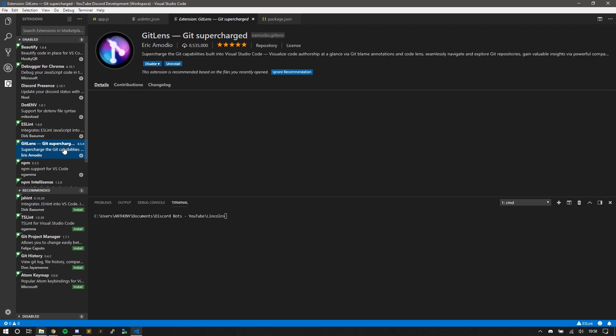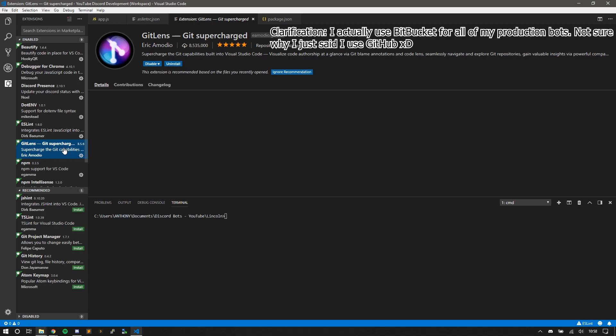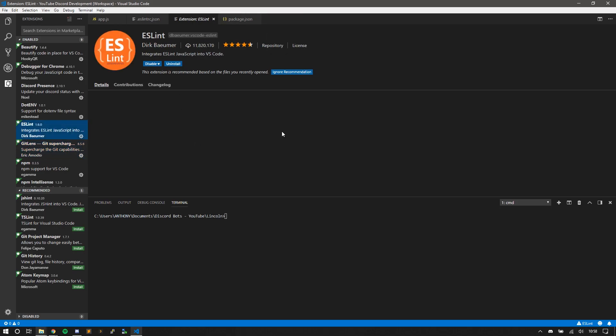I have GitLens. I use Git repositories for all my production bots. And ESLint, you can use ESLint within your IDE. Also in Atom, you can use ESLint within Atom. Since I'm not using Atom, I'm not really going to talk about it here, but you can search online how to install ESLint within Atom.